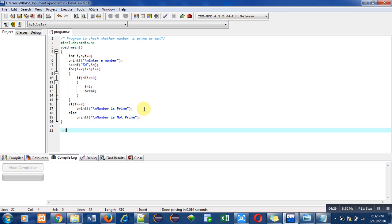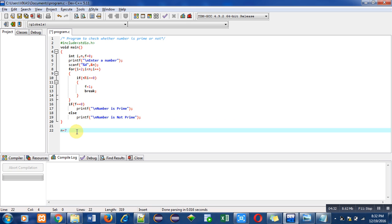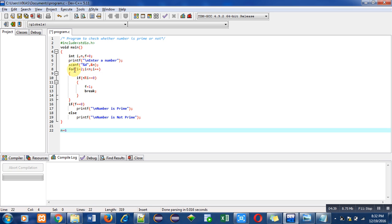Now I am taking 6 as a number. In case of 6, the for loop will start from 2. Condition will be i less than 6. Then this if condition will check n modulus i.